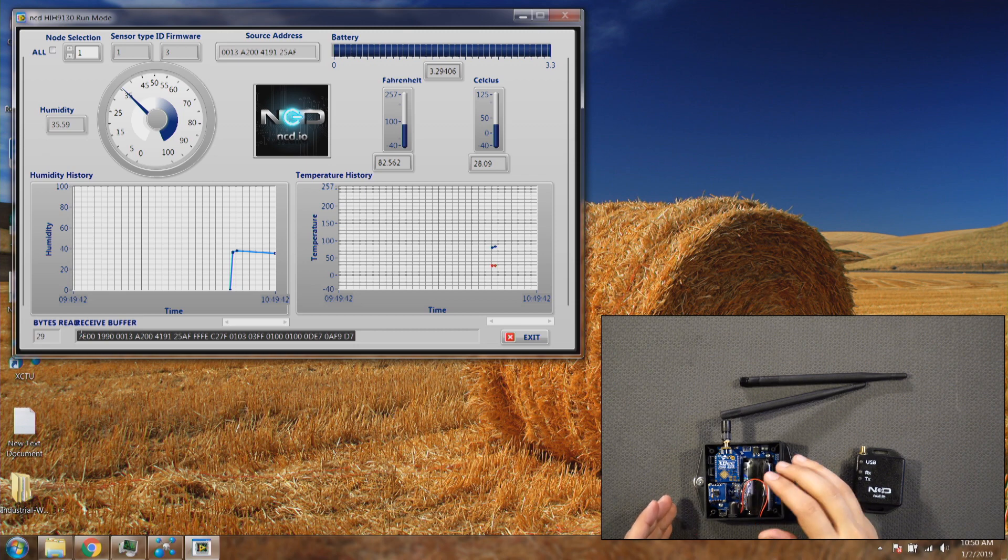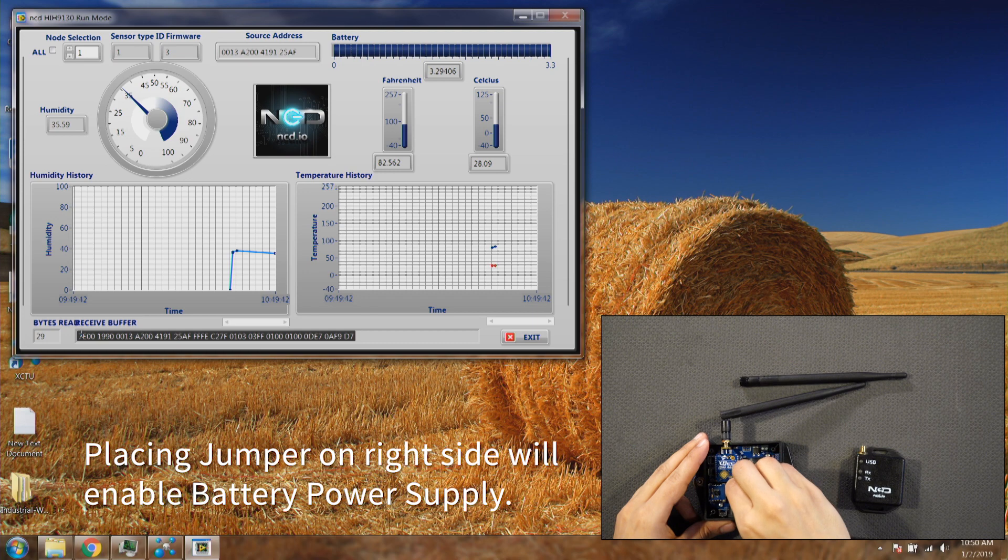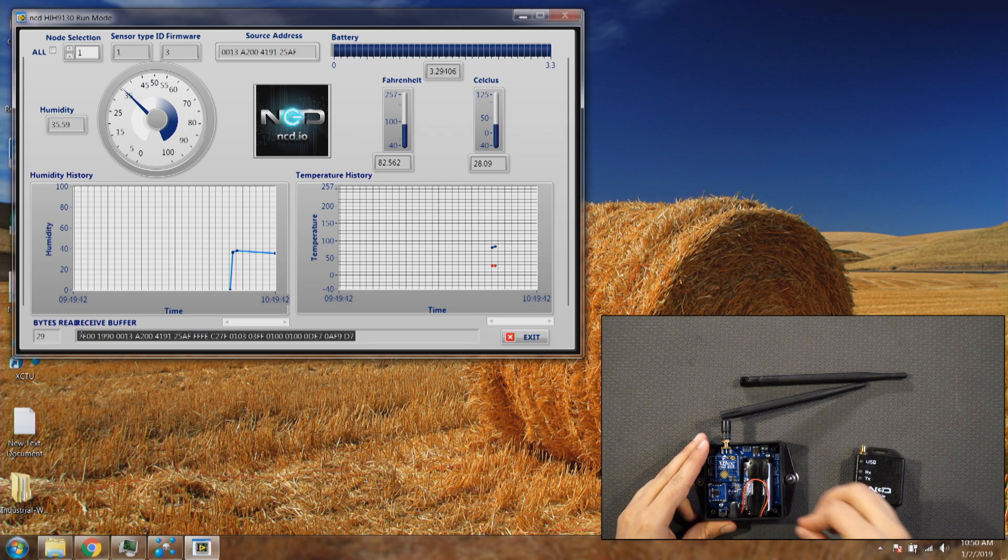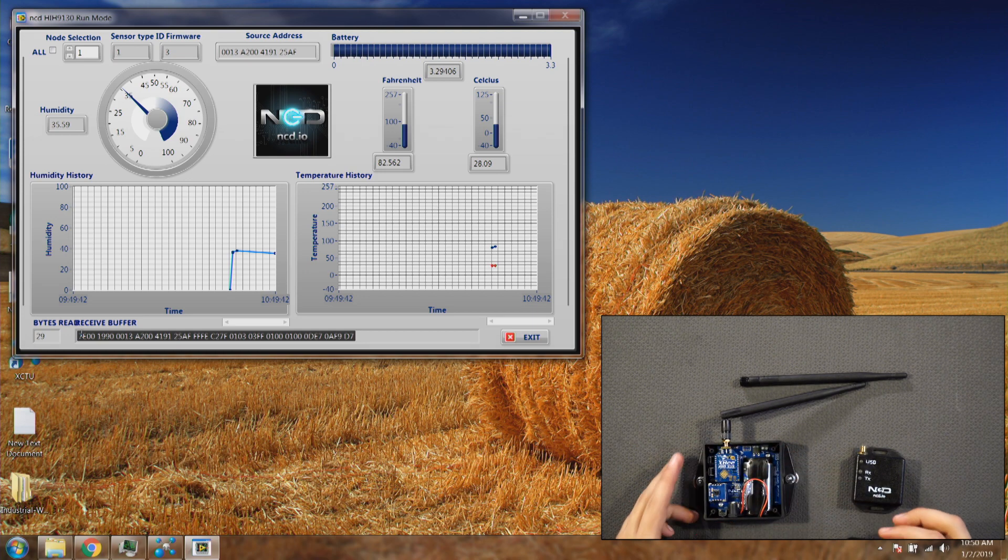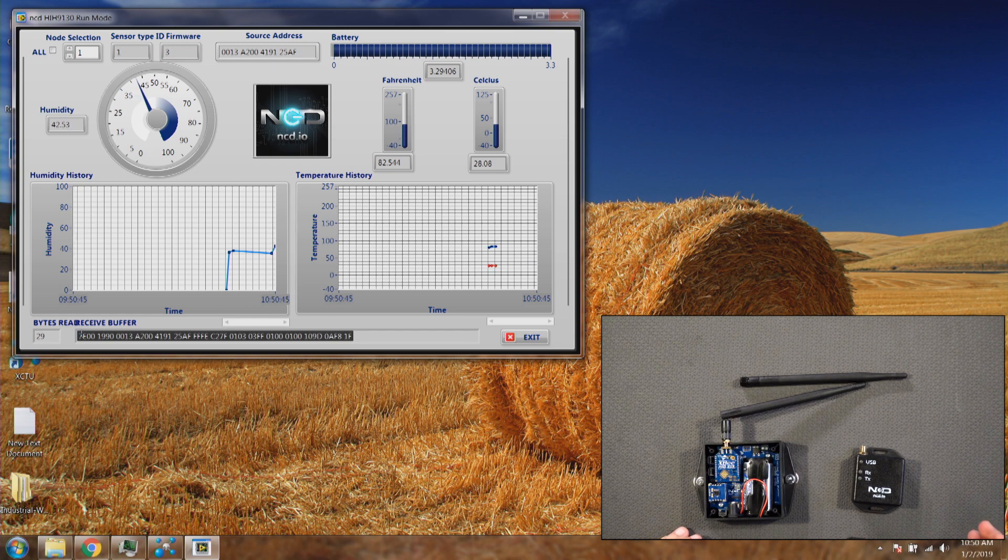What we'll do now is we'll install the jumper on the right side. That will enable the battery power supply. As soon as we enable the jumper you will see the data will show up on the computer screen. There we are.